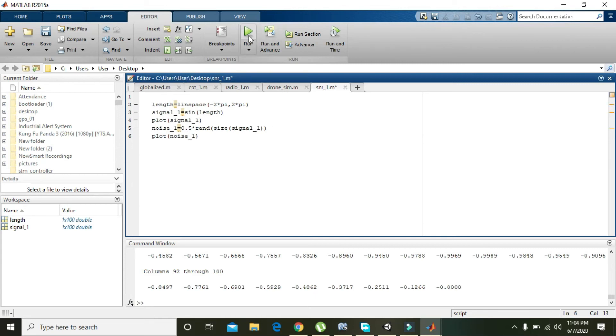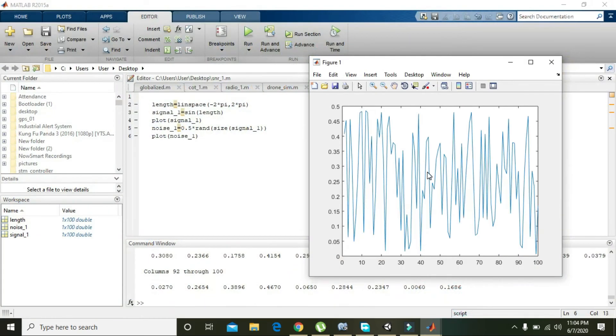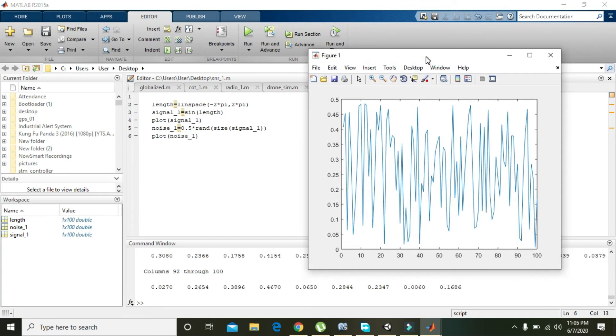We will plot noise_1, and you can see that we got this noise signal displayed.